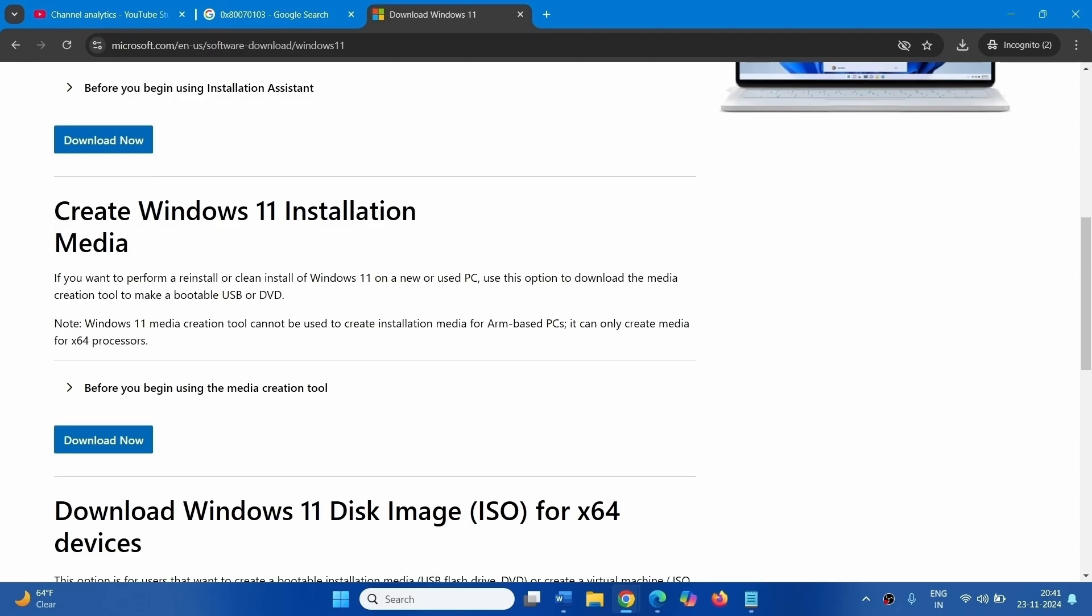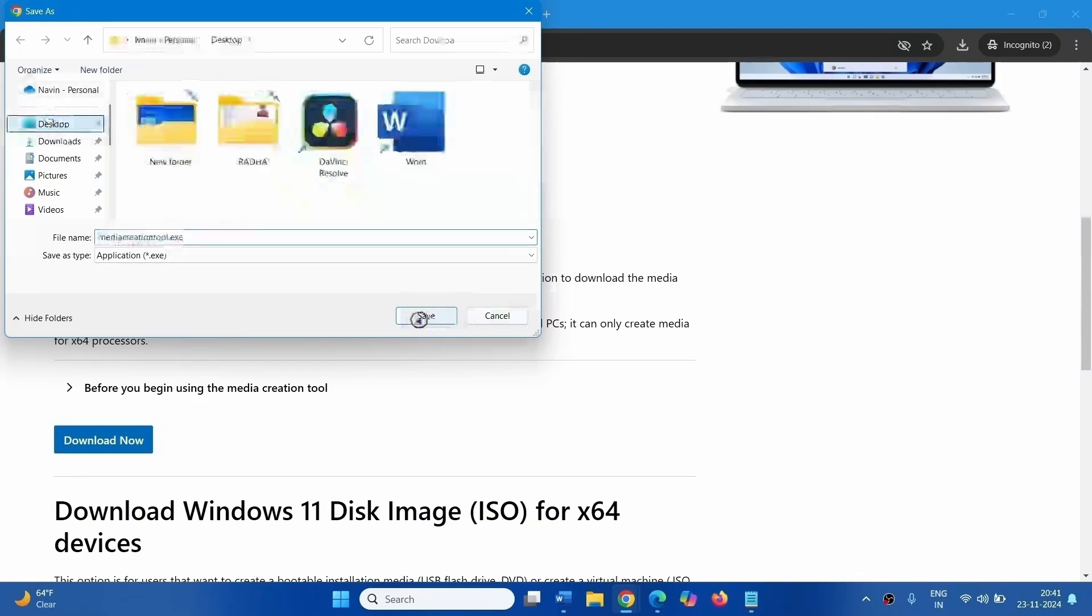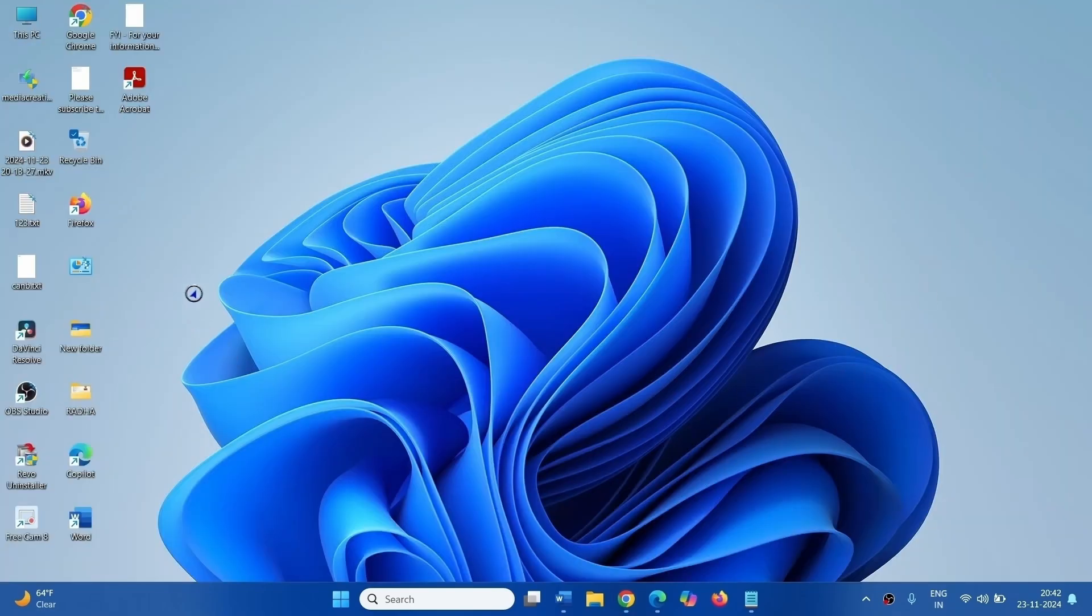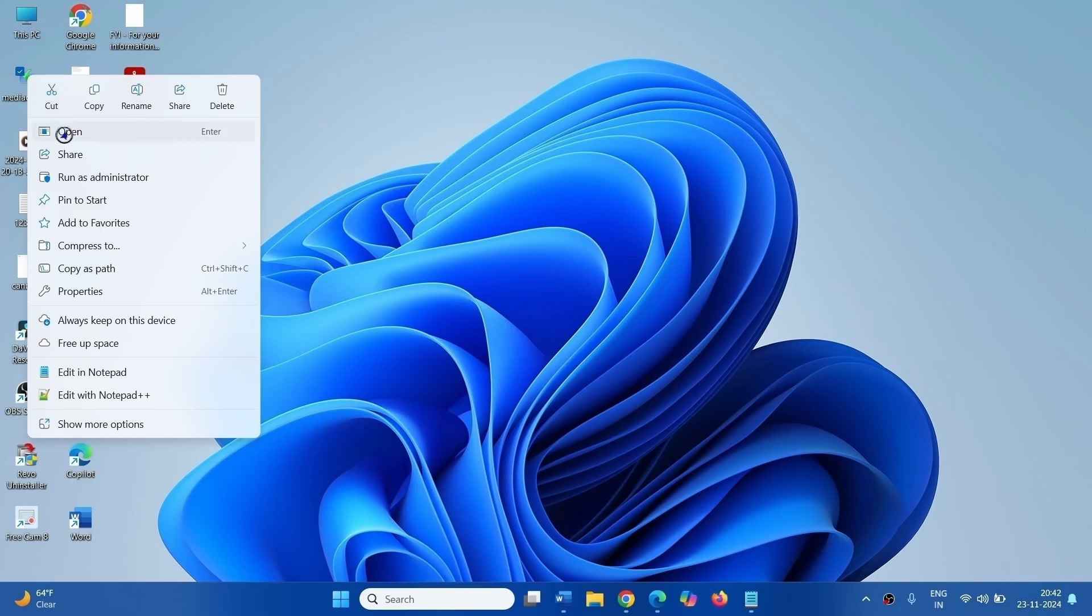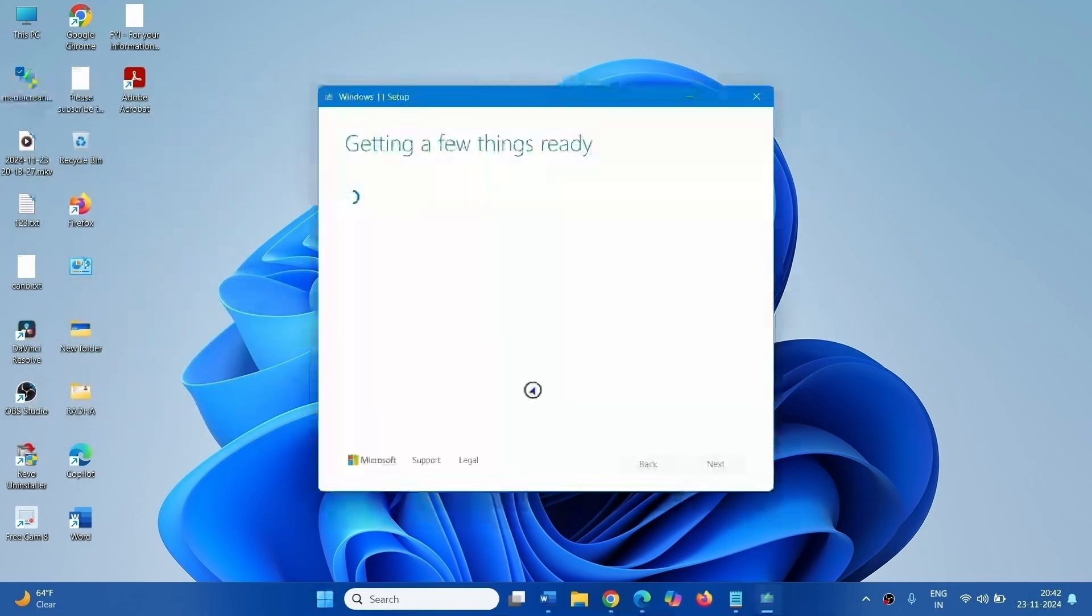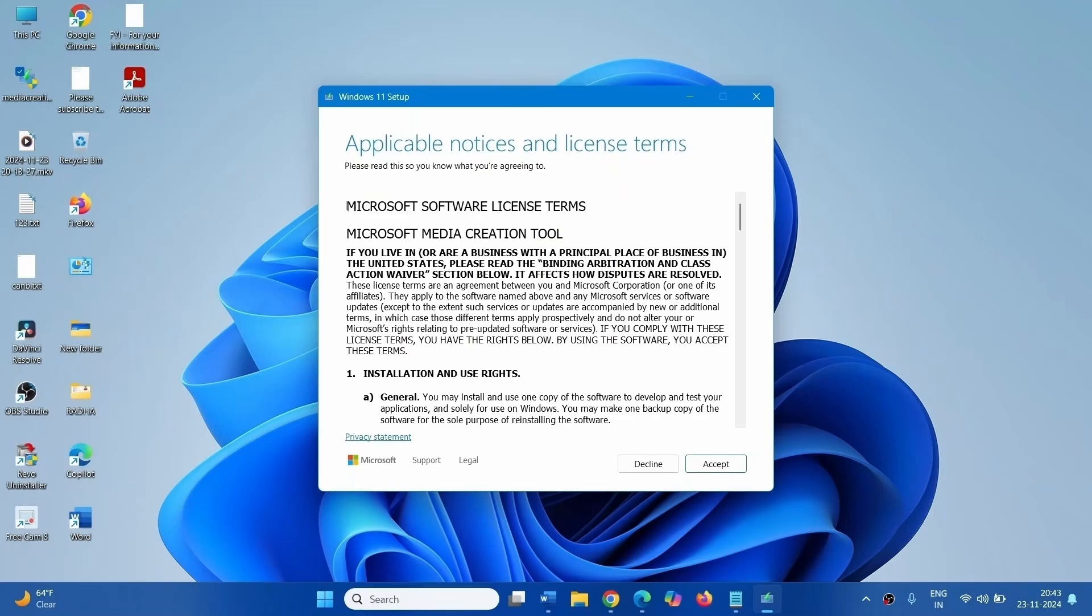Create Windows 11 Installation Media. Click on Download Now. Select the location. I am downloading on desktop. Click on Save. Right click on Media Creation Tool, select Open.